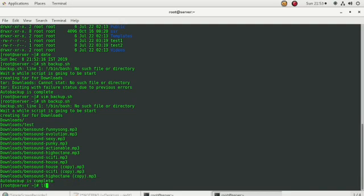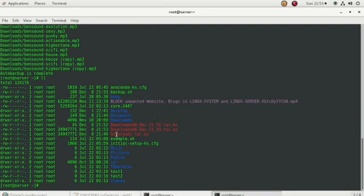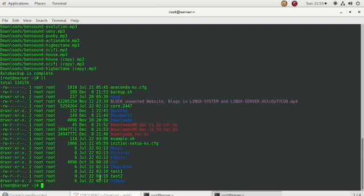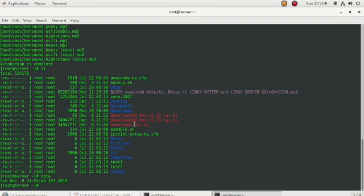Let's check the output. I can see 'December 08' — that stands for the date, day of December — and the time shows 21:53. So this is the pattern for how we can create a backup for a folder.